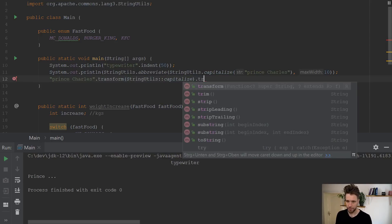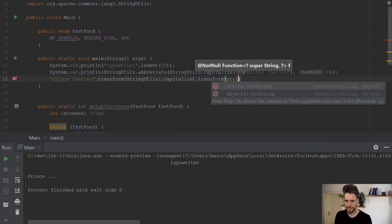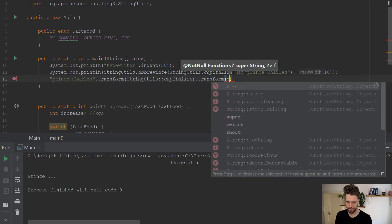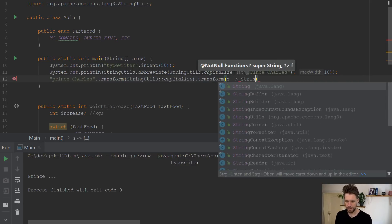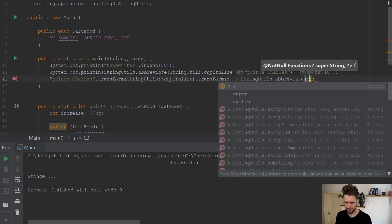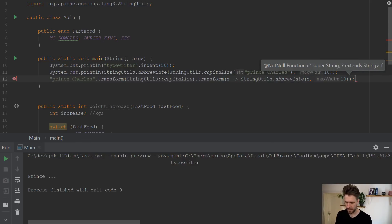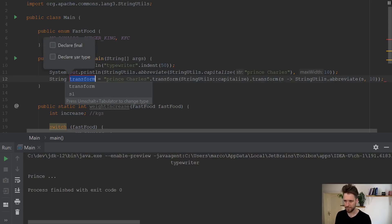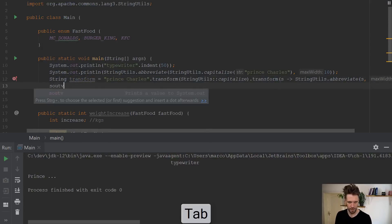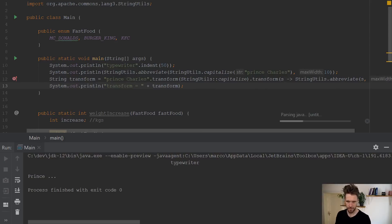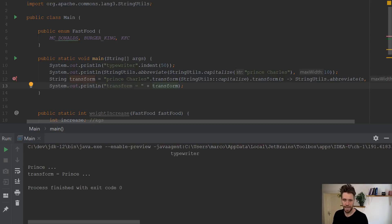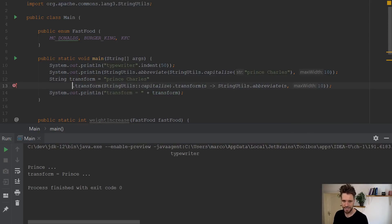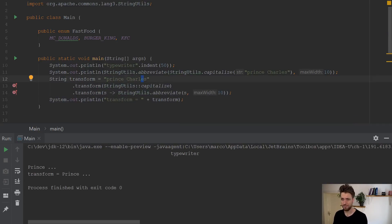And this time, you're going to say string utils abbreviate string 10, like so. Actually, let me put that to a variable, print it out, run the program, and you should see Prince transformed. And in my mind, it's a bit easier to read, a bit easier on the eyes to read these chain transform calls instead of the nested method calls you had to do previously.